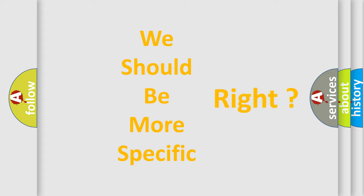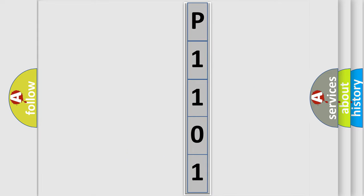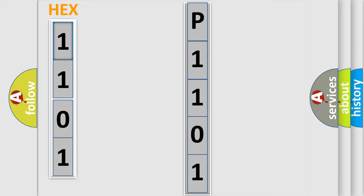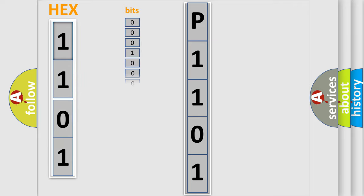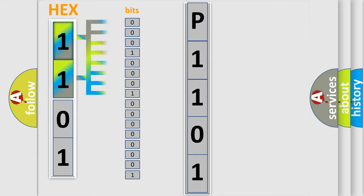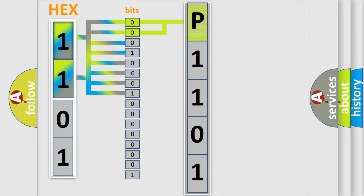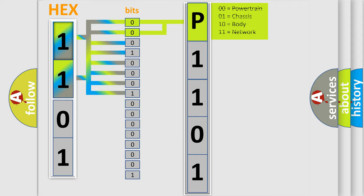The error code is split into two bytes consisting of 16 bits. One bit is the basic unit that each computer works with. The bit has two logical states: Zero, which is a low level, and One, which is a high level. By combining the first two bits, the basic character of the error code is expressed.